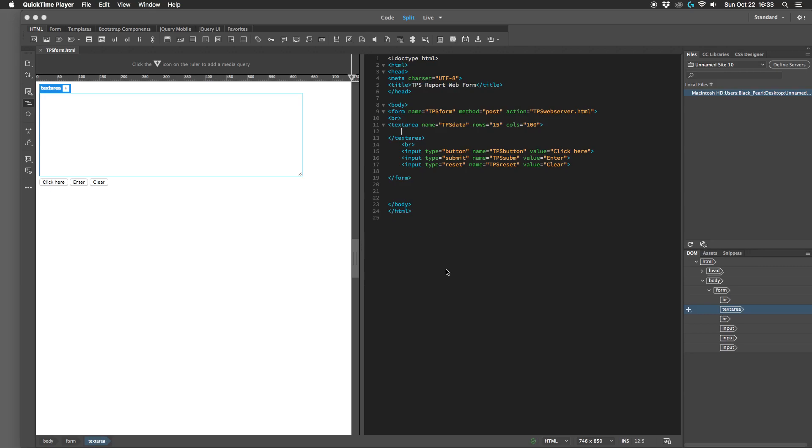But what if you want the user to just pick from a few options from a drop-down menu? Then you want to create a drop-down list, and the way you do that is like this.